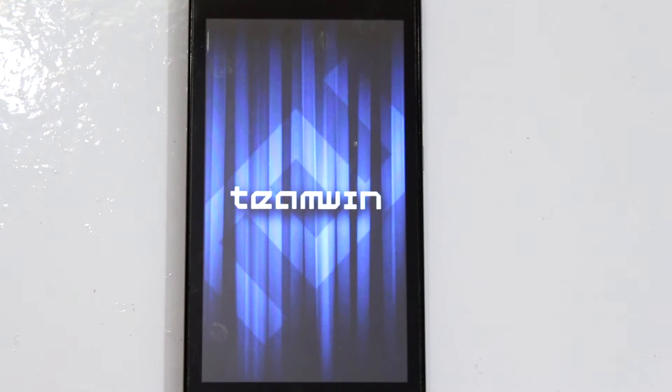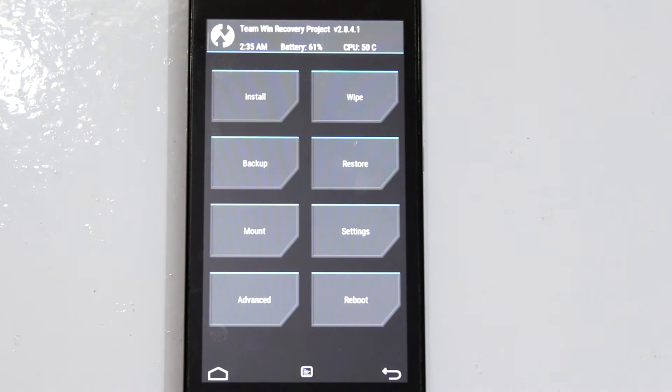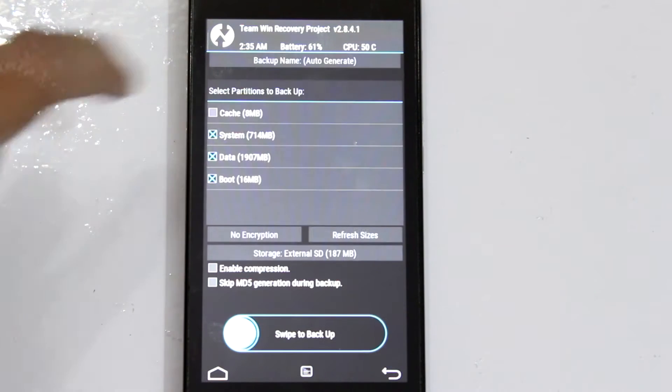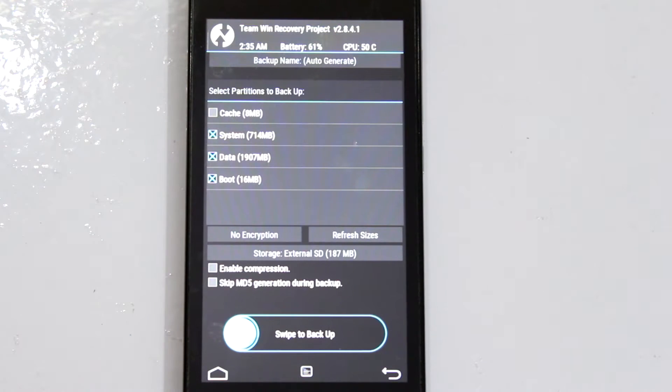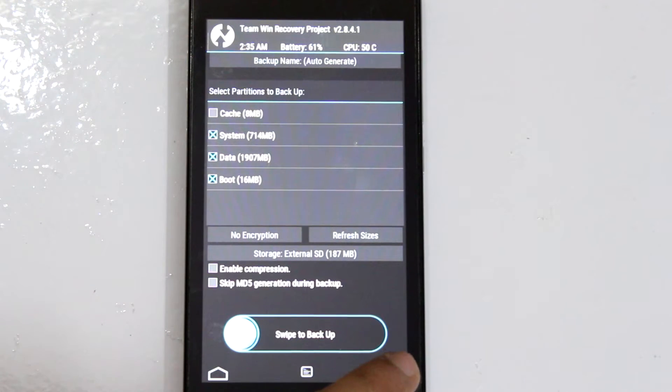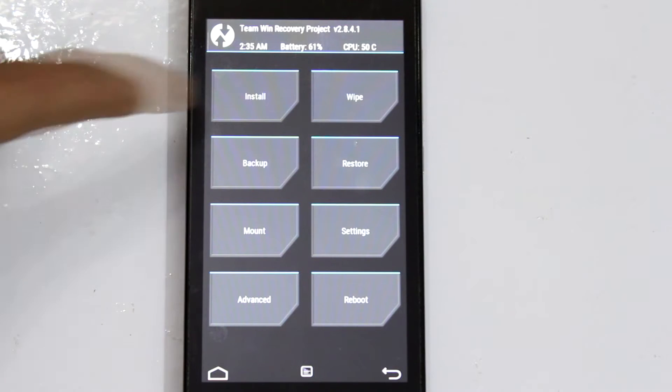Once you're booted into TWRP, the first and foremost thing you need to do is make a backup of your current ROM. This is an important step as if something goes wrong during flashing, you can always revert to this backup. I've already made a backup of my current ROM using the backup and swipe option.